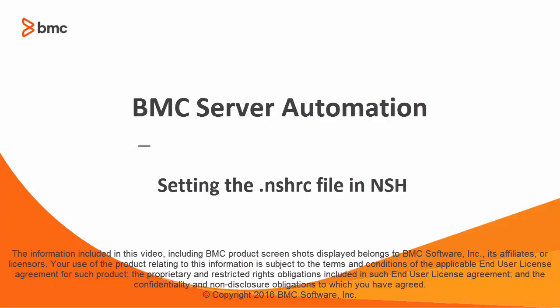Hello, this video describes how to set the NSHRC resource file in the BMC Server Automation Network Shell.